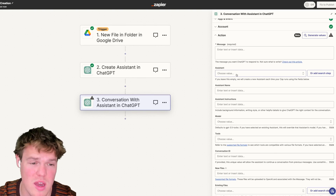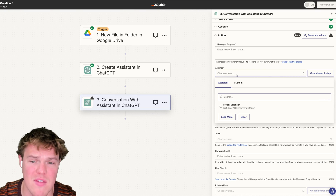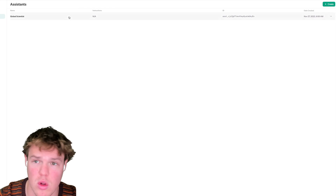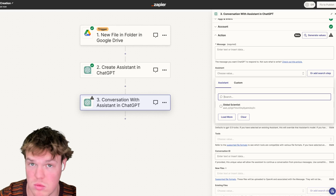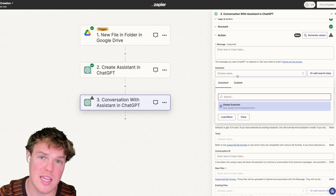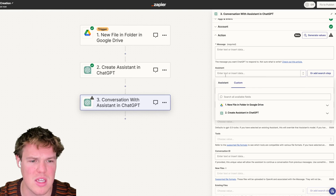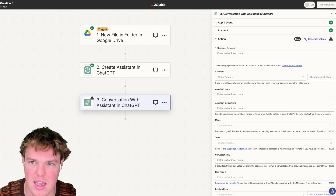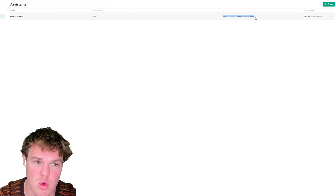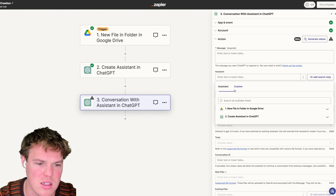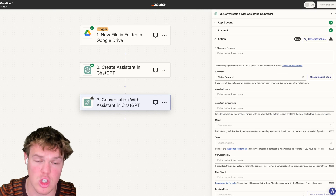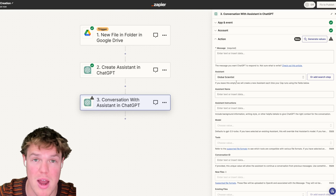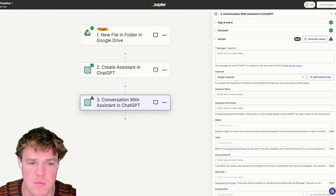I'm going to select 'Conversation with Assistant.' The first thing to identify is the assistant. Typically at scale you won't be creating an assistant inside the flow, because if this flow triggered 20 times you'd have 20 different Global Scientists. I did that just for demonstration purposes. The way you'd normally approach it is to either select the assistant from the dropdown - it knows it from the back end - or alternatively grab the underlying ID and set it up as custom.